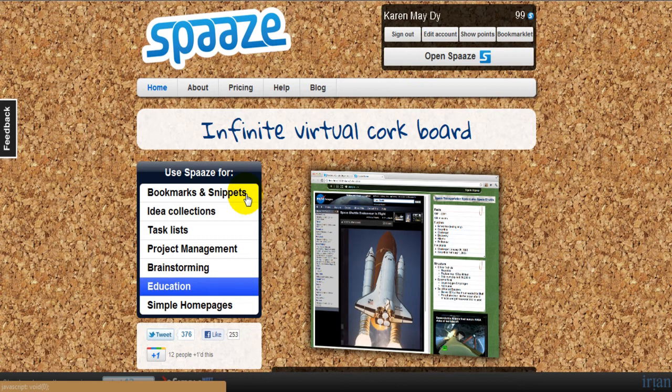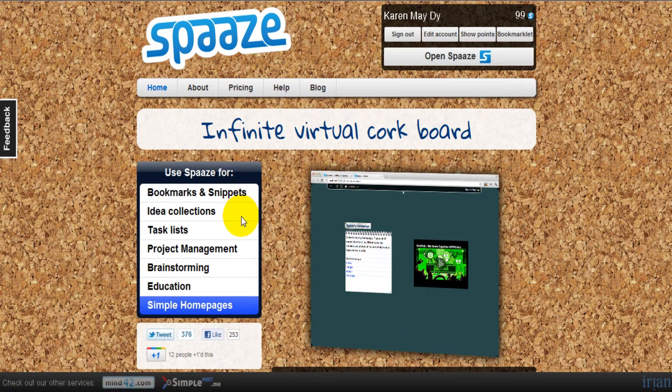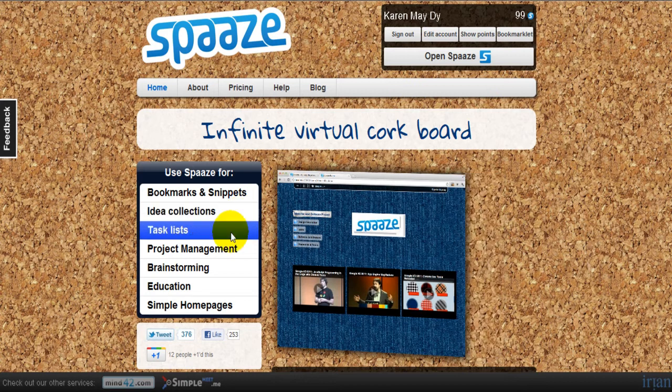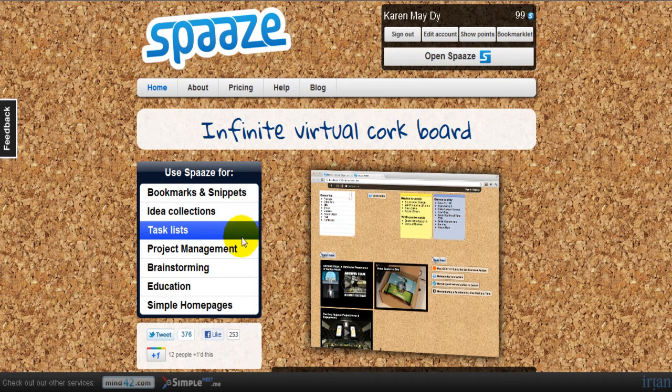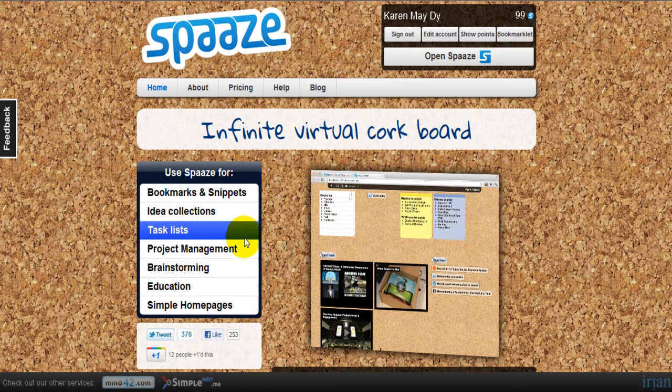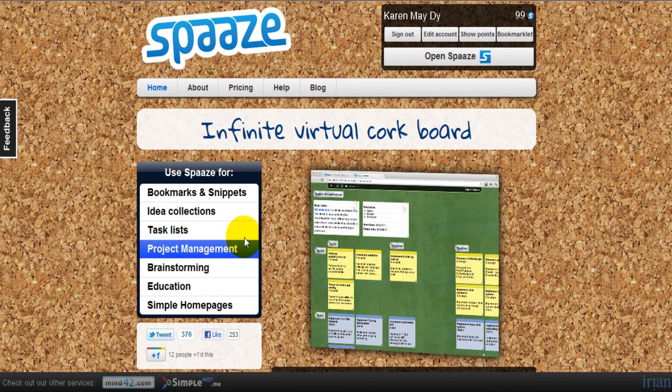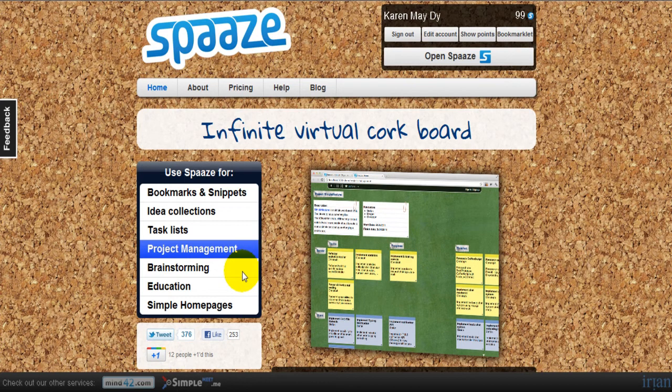And this is one way of using Spaaze. We can also use this for idea collections. Another thing you can do with Spaaze is you can do this for task lists and project management. This is what I'm using Spaaze for. I have notes, sticky notes for keeping myself more organized every day. You can also use this for brainstorming, for education, and for simple phone pages.